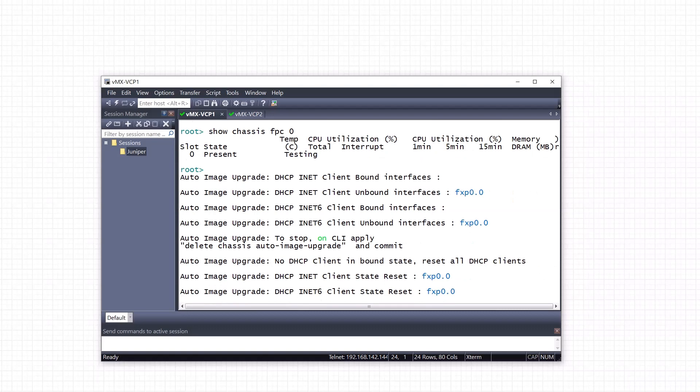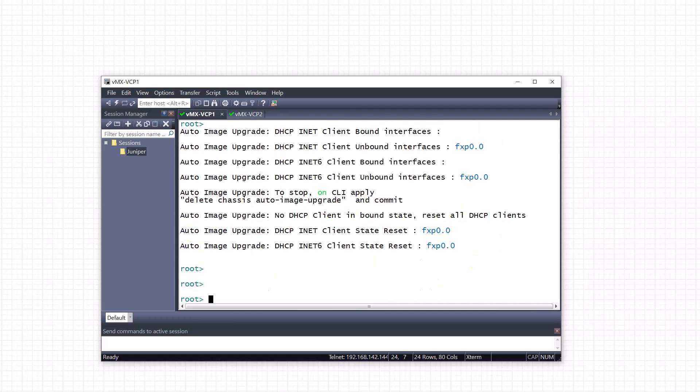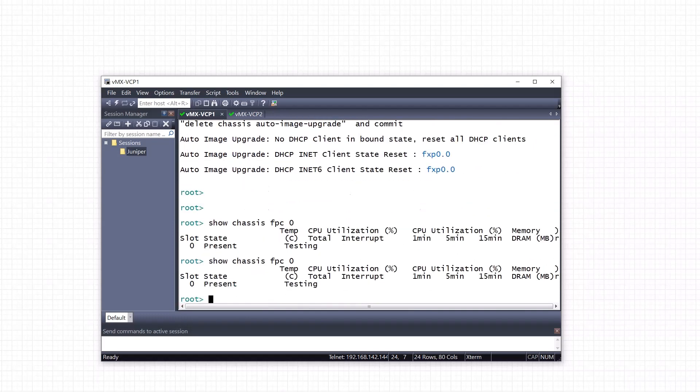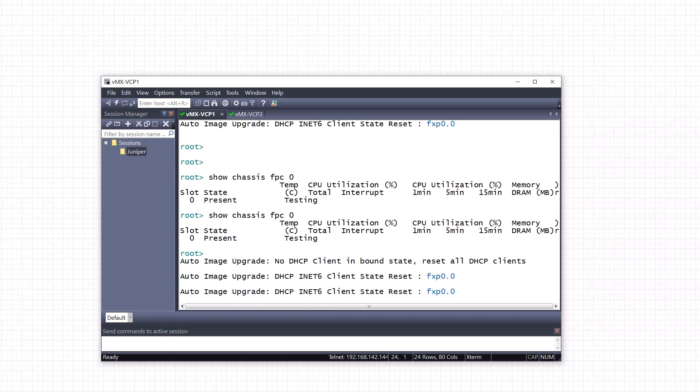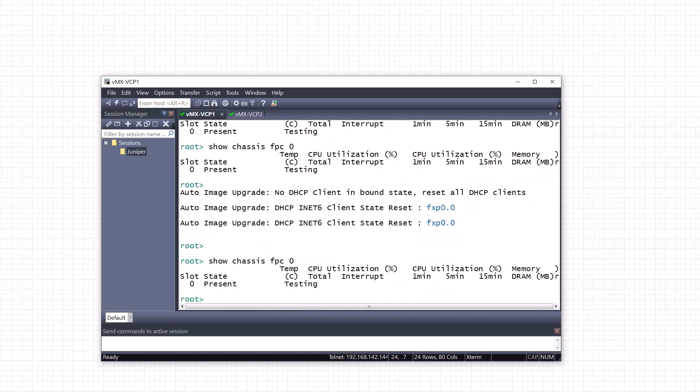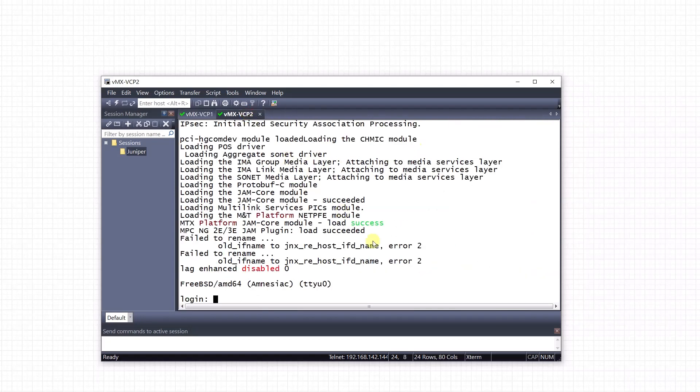Also, this annoying message delete chassis auto-image-upgrade, we just need to enter this and then commit and that will stop this message. It's already been 11 minutes when we powered this device on. Let's see how long it will take for this to be fully up.